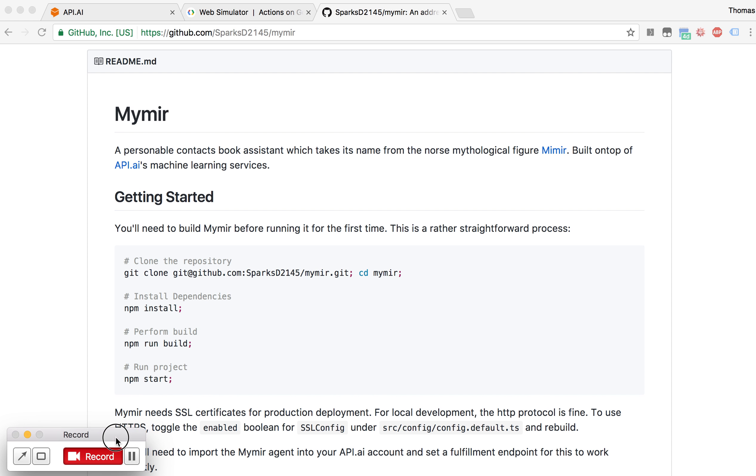Hi, my name is Thomas. I'd like to introduce you to MyMir, a personable Contacts Book Assistant. MyMir is built on top of API.AI's machine learning services, as well as TypeScript and Express for its RESTful interface.